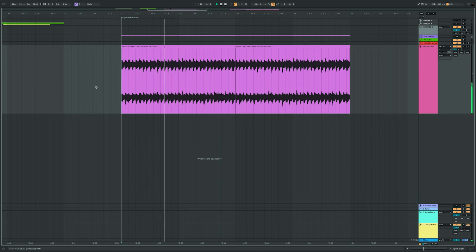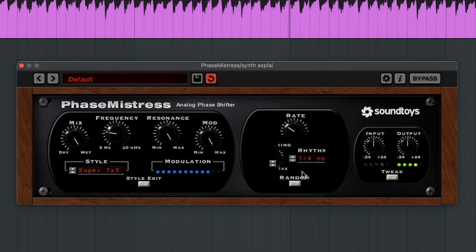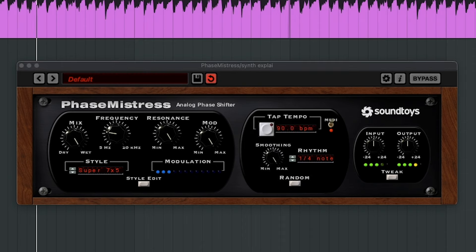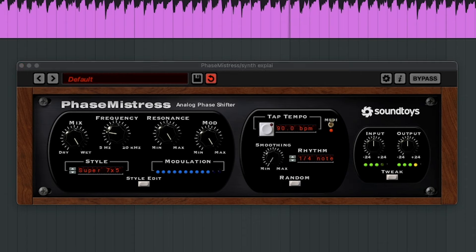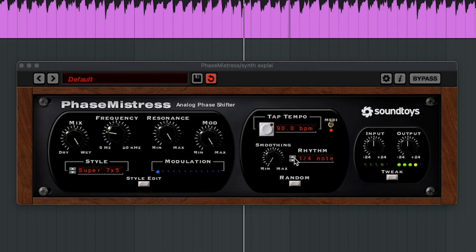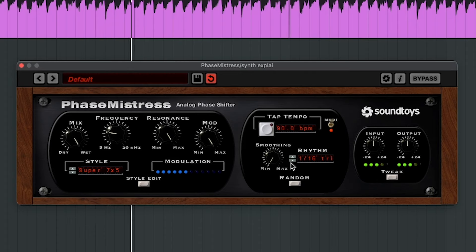I'm starting off with a simple synth arpeggio, but you can use any sound for this. First make sure the mix and the resonance are all the way up. Then we'll click this button and choose Random from the various modulation modes. Now we have a resonant peak that's randomly changing frequencies. If I want to really hear the jump between different pitches, I can turn the smoothing all the way down, adjust the rhythm to have the pitch jump at a faster rate, and make a jump between a smaller range of frequencies by lowering the mod.